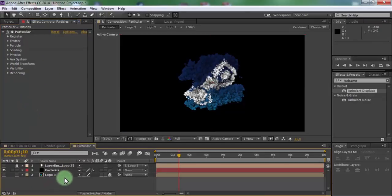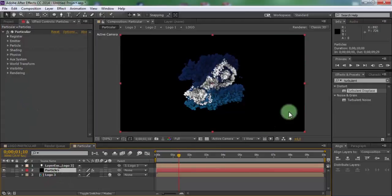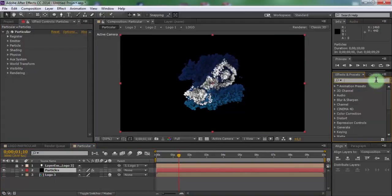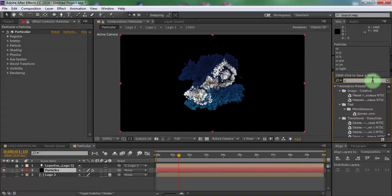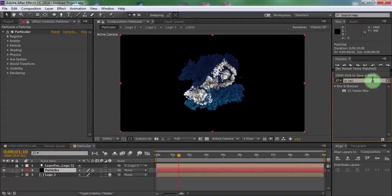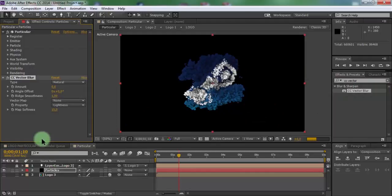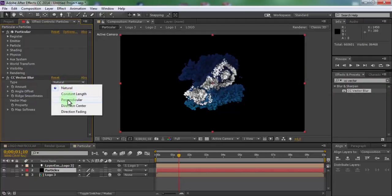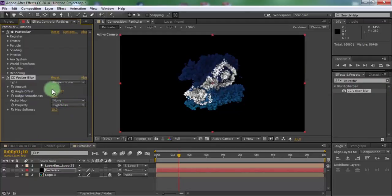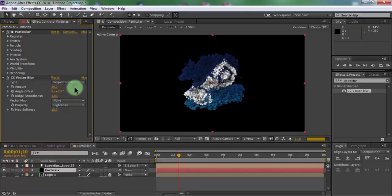Now search CC vector blur. Add in particles. Change type perpendicular, amount 10, map softens 10.